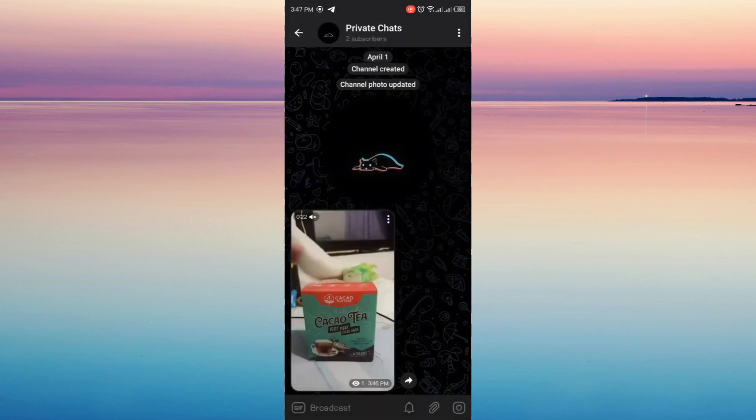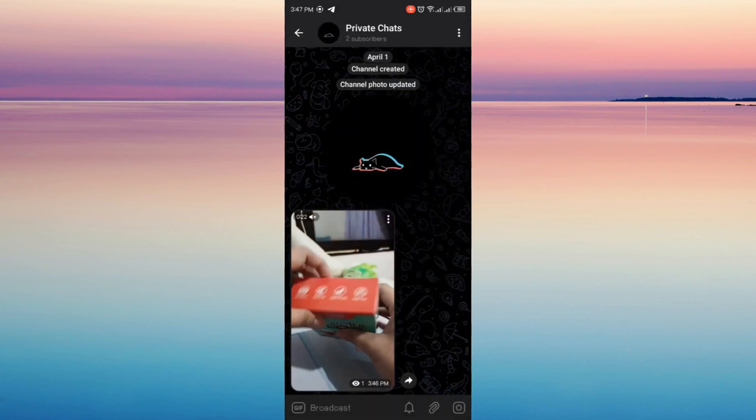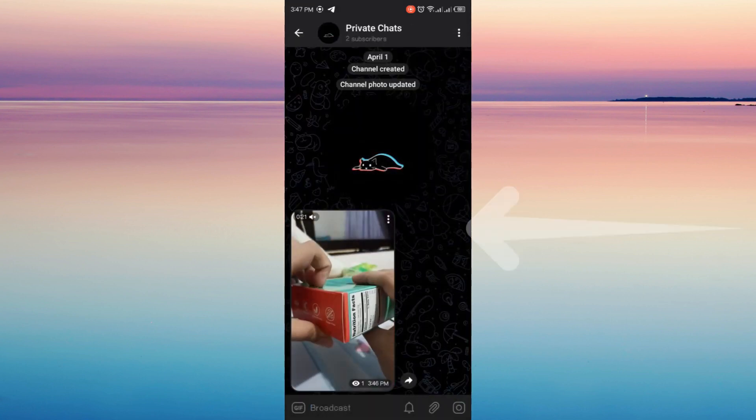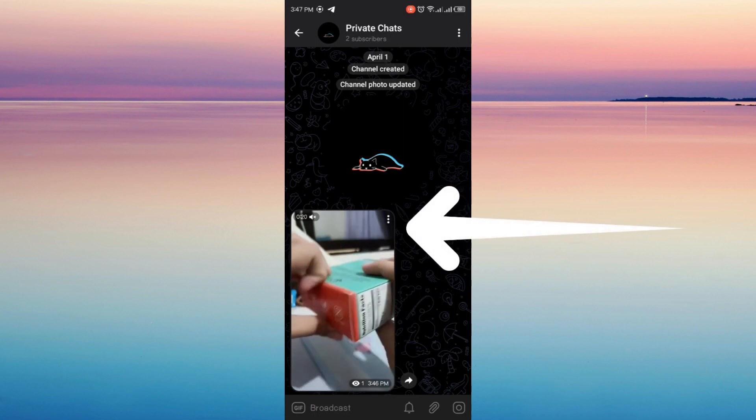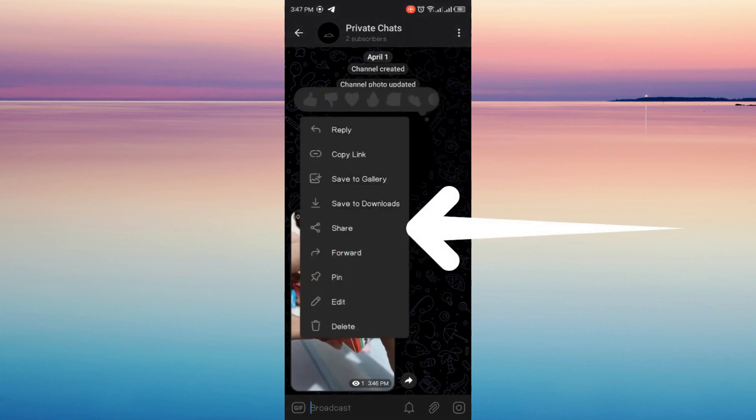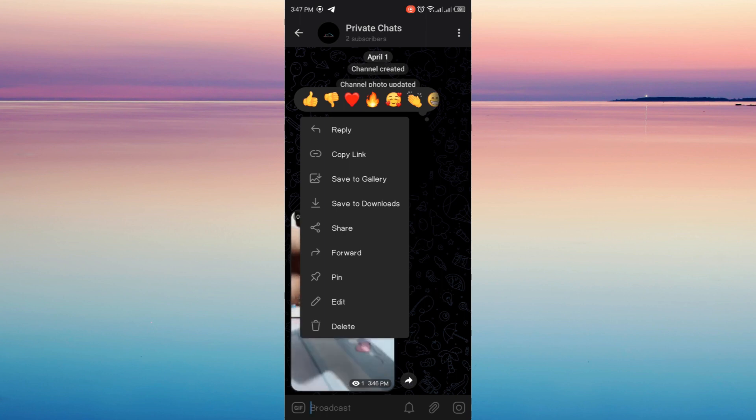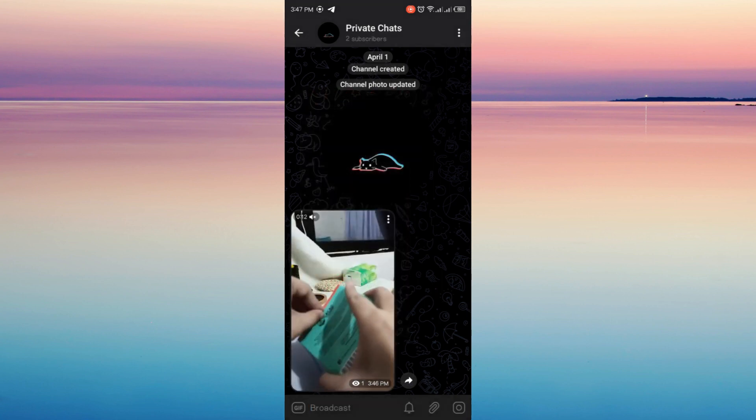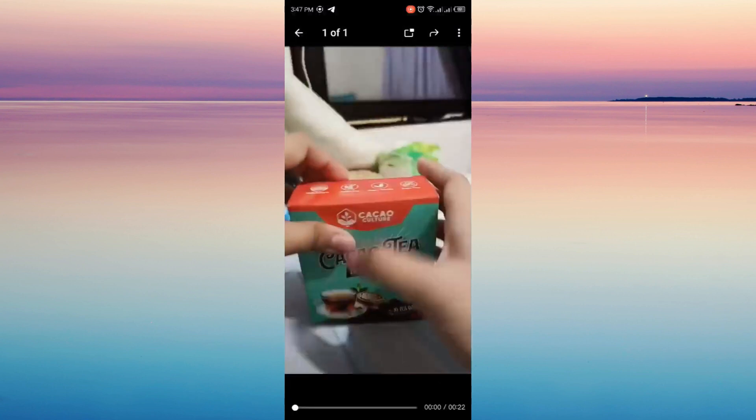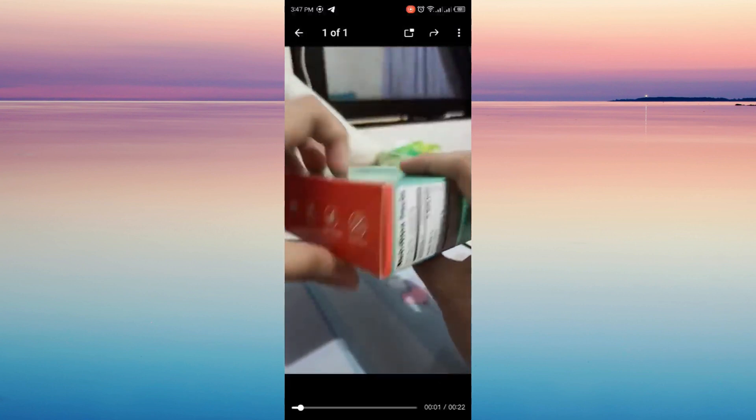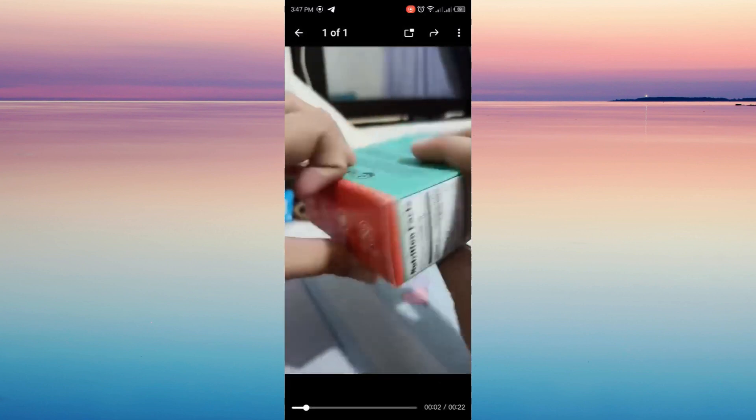And then you will see that three vertical dots at the video. You can click that one and then this will appear. You can just choose from save to gallery and save to downloads, just choose between the two.